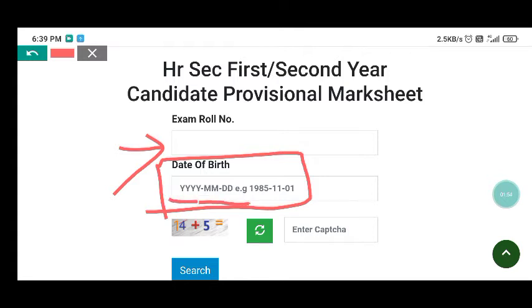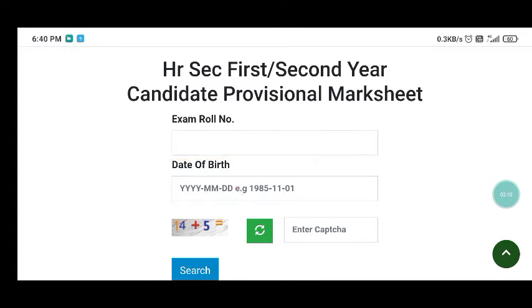The date of birth field requires a specific format: year, then a hyphen, then month, then a hyphen, then day. The separator is a hyphen, not a slash. For example, suppose your date of birth is April 28, 2004.